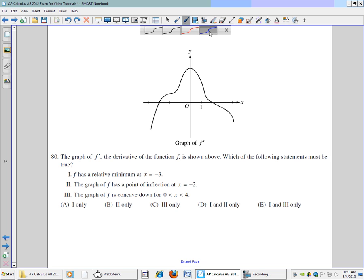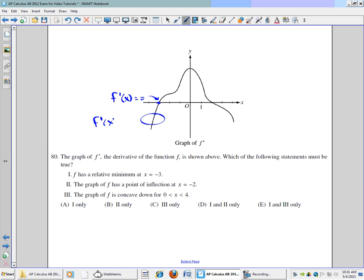The first statement is f has a relative minimum at x equals negative 3. If this is the graph of f prime, then we know that f prime equals 0 when it crosses the axis. Below the axis is when f prime of x is less than 0, and above the axis is when f prime of x is greater than 0.